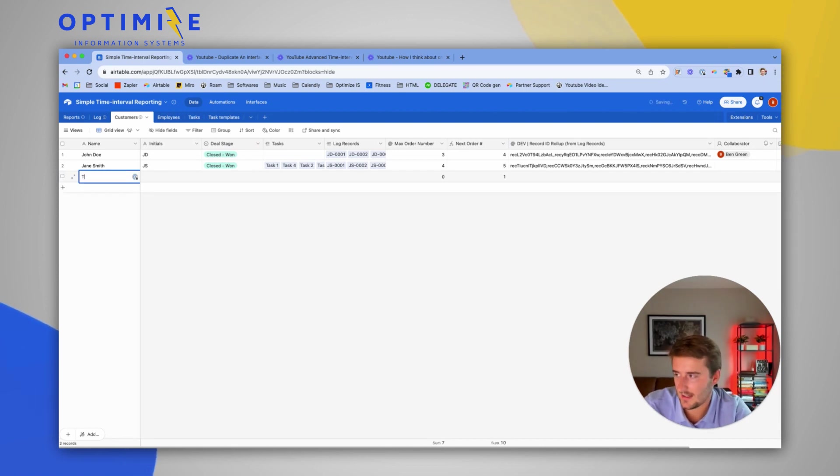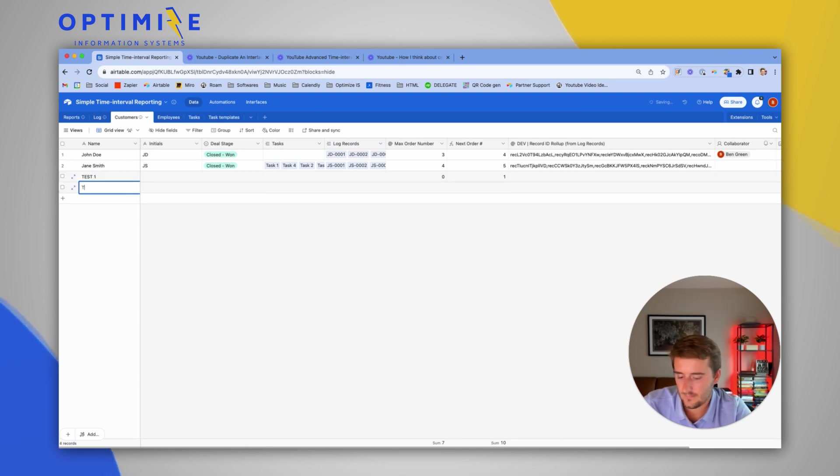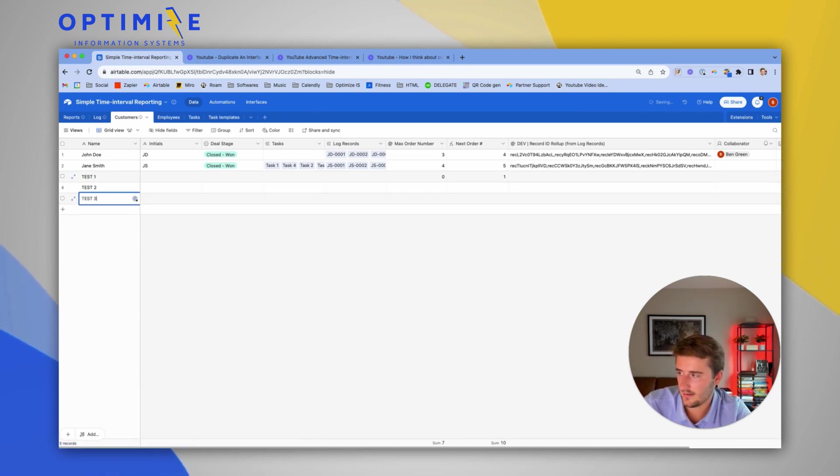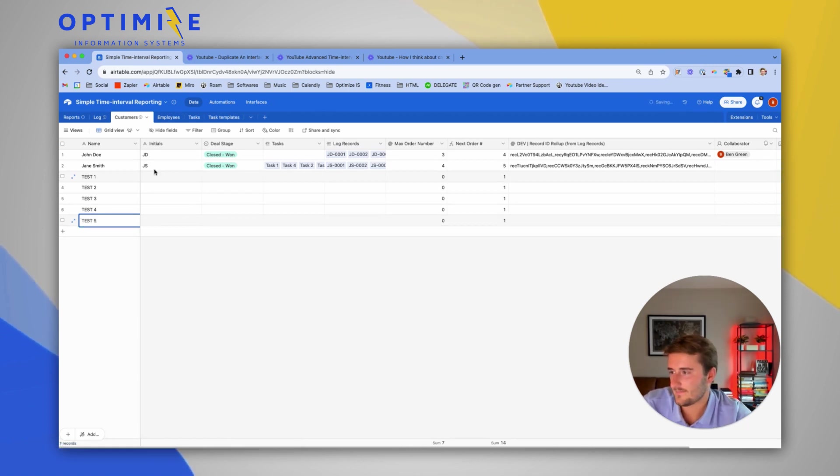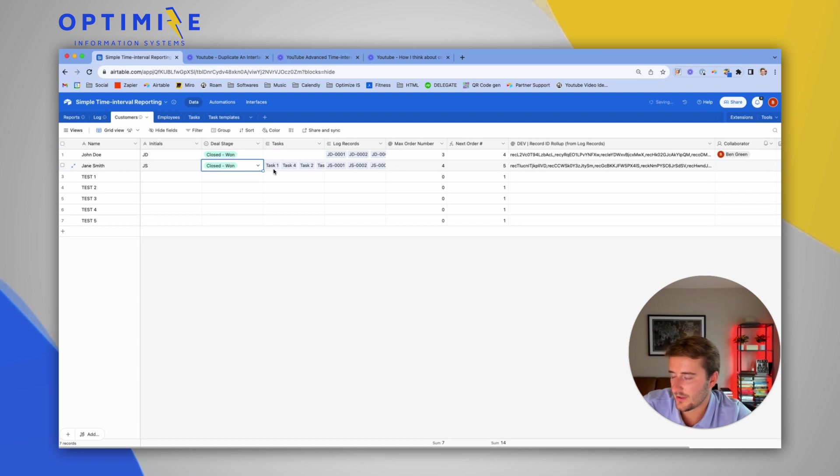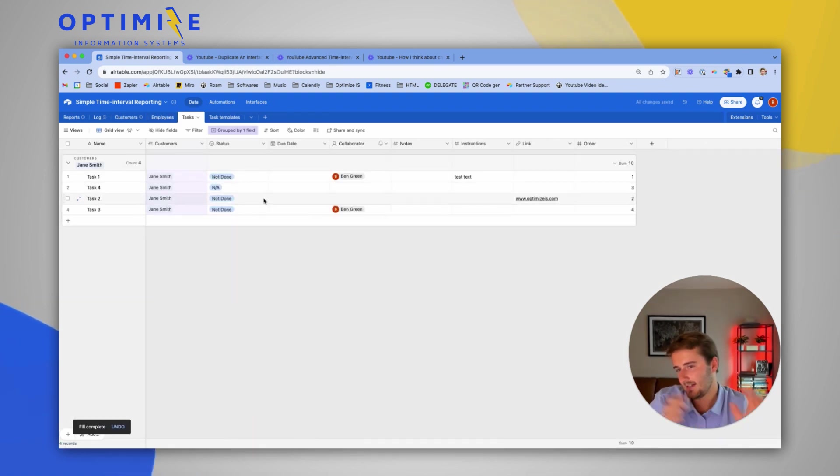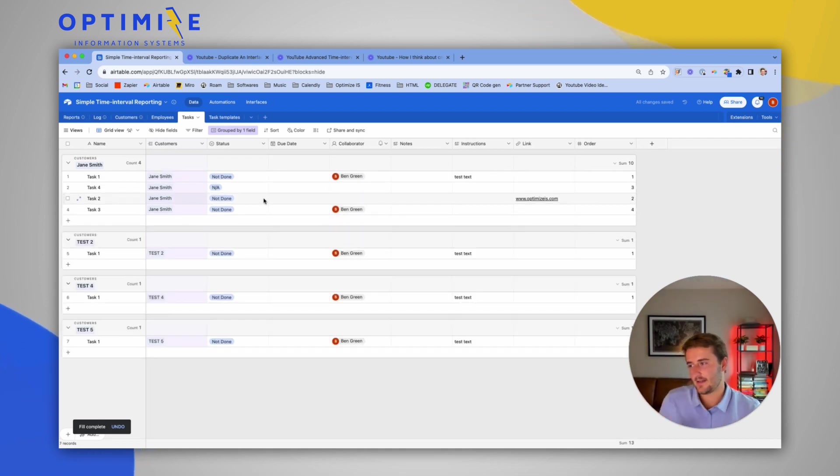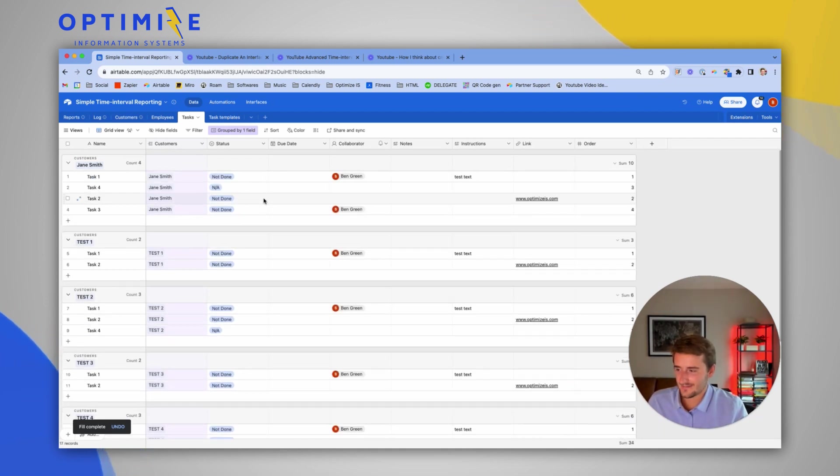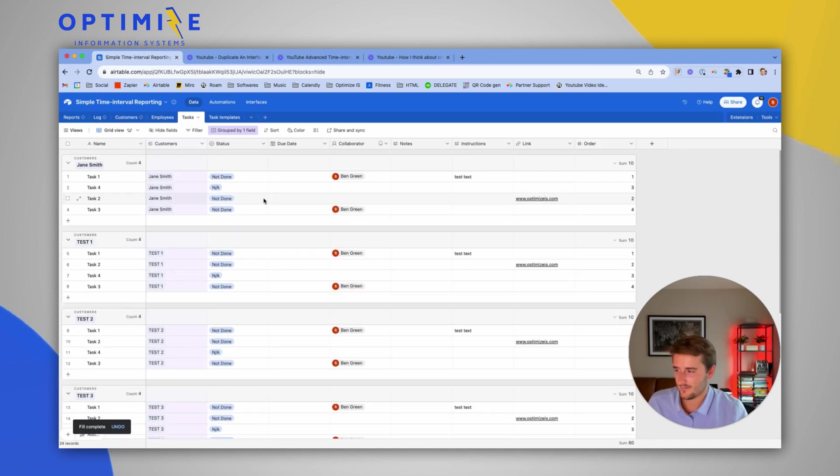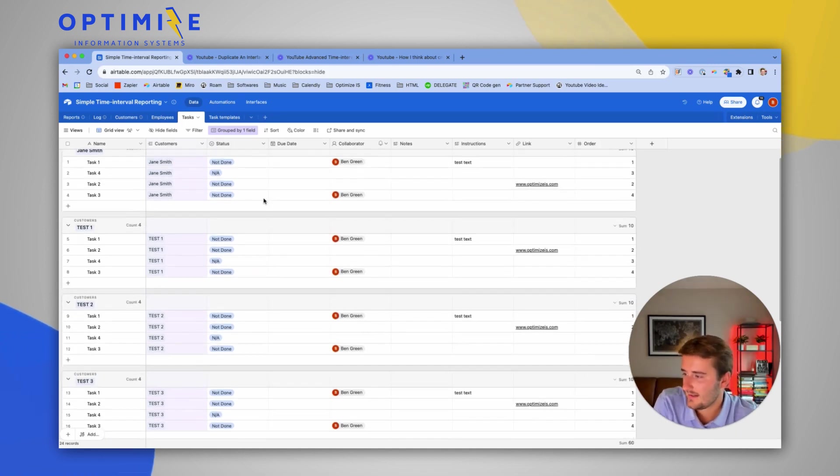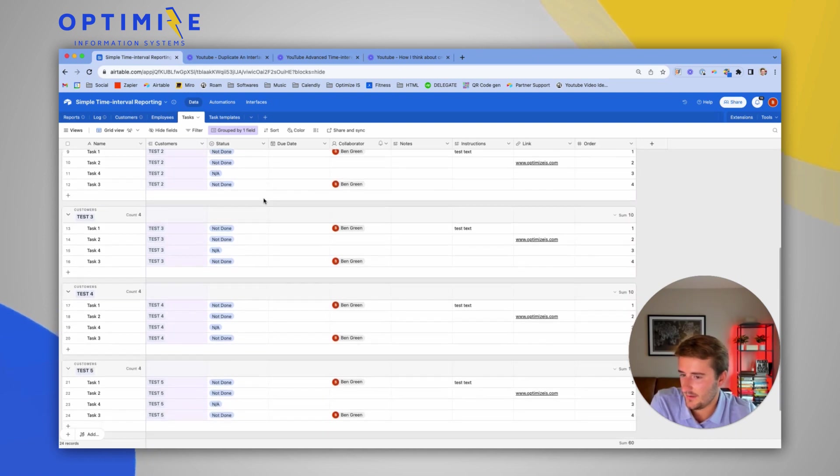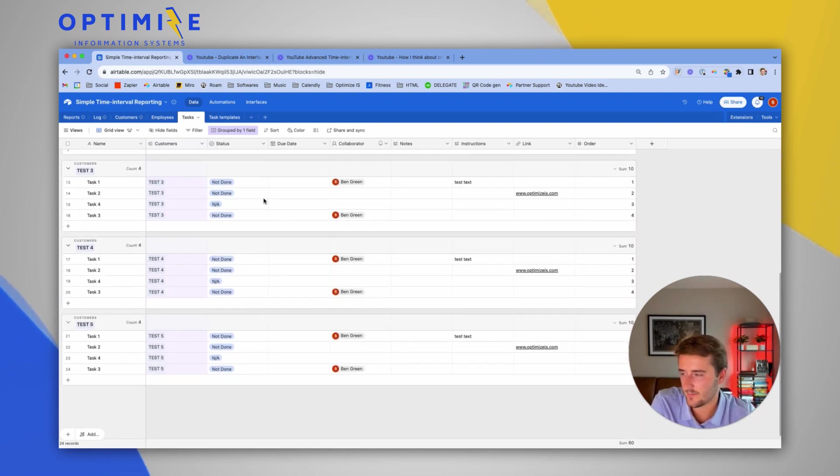So we're going to type in a few tests. Test one. Test two. Test three. Test four. Test five. And we're just going to drag this down. So use the little plus box. Drag closed won down. Now we should see a lot of magic happen in here where it populates a bunch of lists of tasks really fast for all of our new customers. And that's how you use a list of task templates to generate a bunch of tasks.